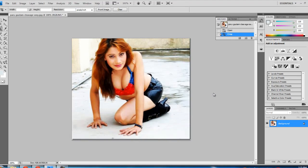Hello friends, today in this video we will learn to remove the background from an image, and this process involves only two steps: first is selecting the background, and second is selecting the image area that we want to keep.